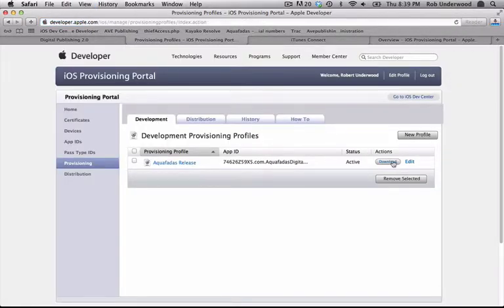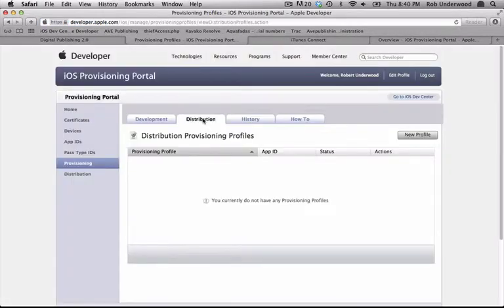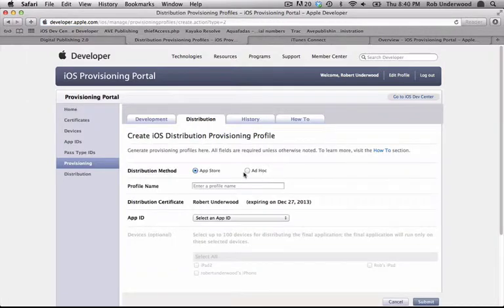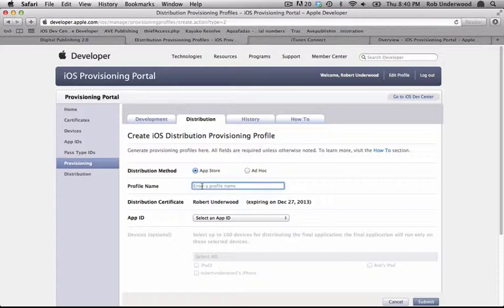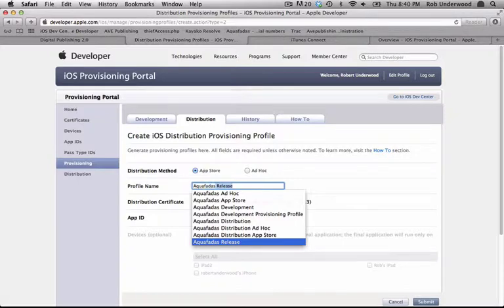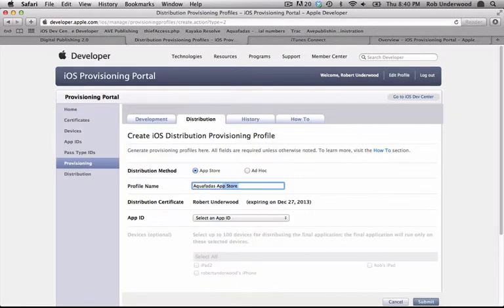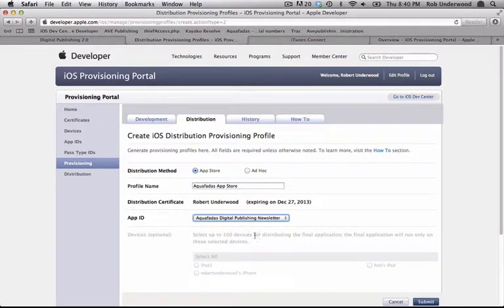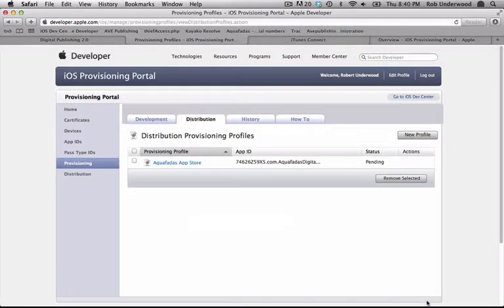Now for Distribution. Remember that we will make two for distribution, App Store and Ad Hoc. Click on the Distribution tab, then choose New Profile. I'll make the App Store one first, so I'll leave the radio button selected. Name your profile. I'll call mine Aquafatis App Store. Select the correct app ID. Remember there are no devices to choose from because you can't actually load this file on a device. This is the file used for Apple Submission. Click Submit, refresh your page, and download this profile.